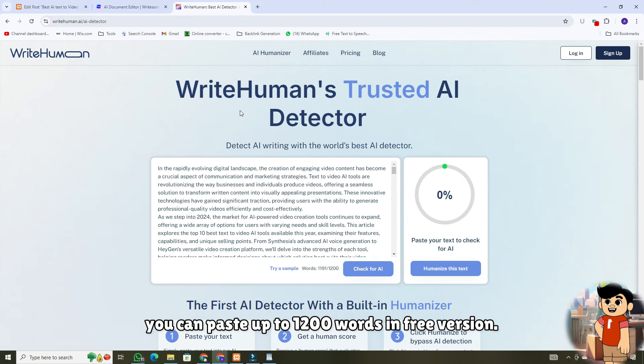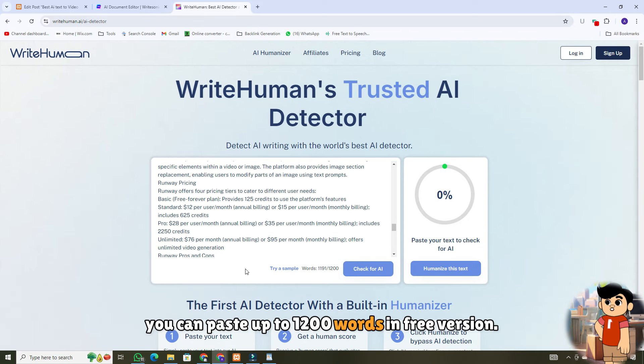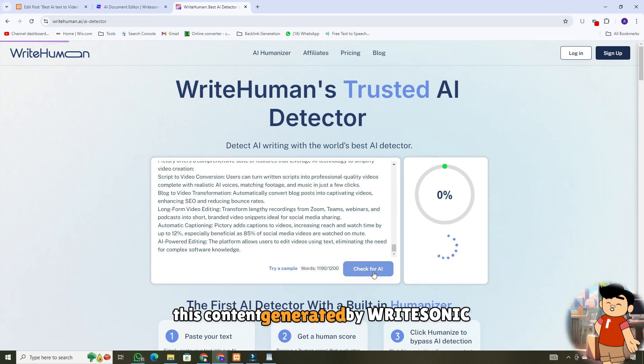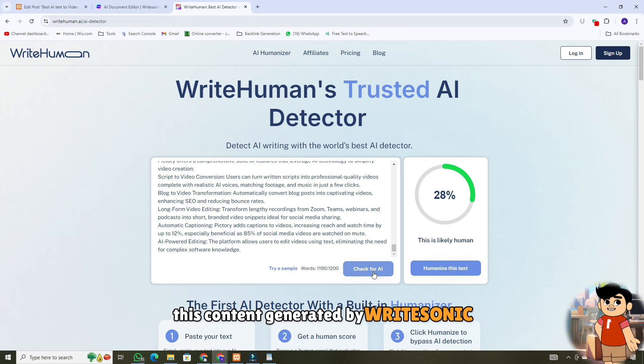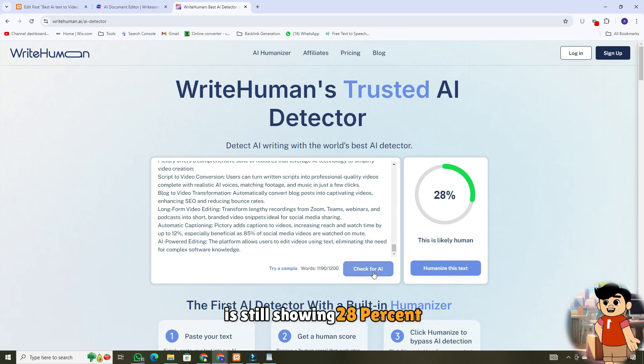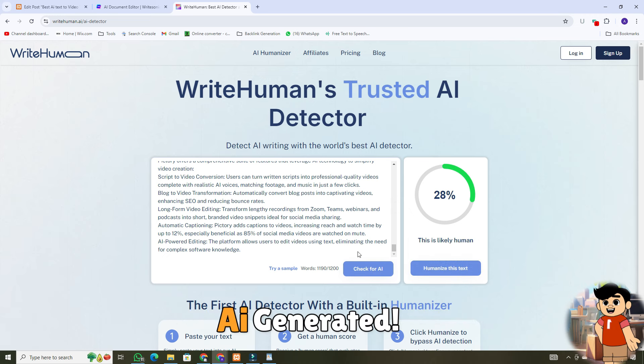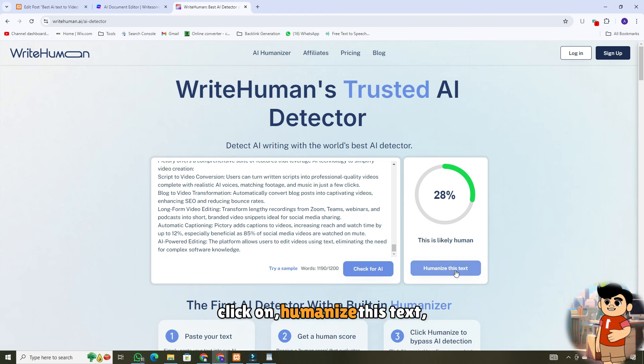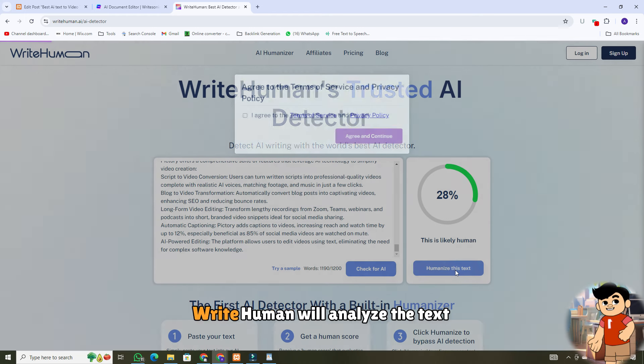You can paste up to 1200 words in free version. Here you can see this content generated by WriteSonic is still showing 28% AI-generated. Let's further improve it. Click on humanize this text.